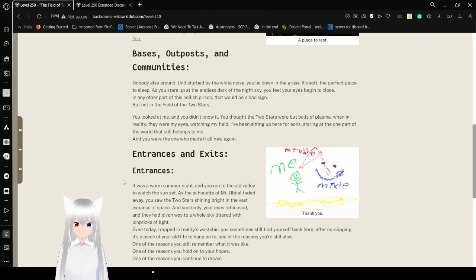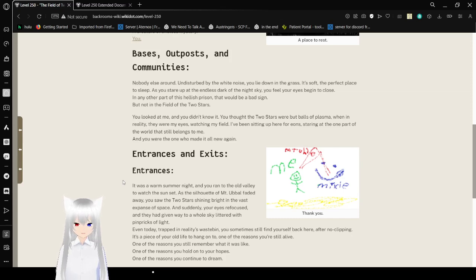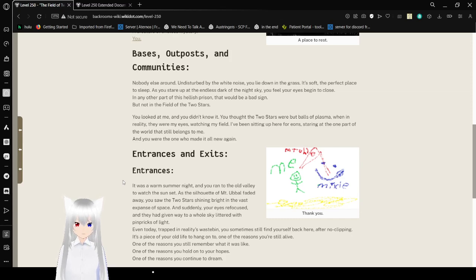In any other part of this hellish prison, that would be a bad sign. But not in the field of two stars. You looked at me and you didn't notice. You thought the two stars were about balls of plasma, but in reality they were my eyes, watching my field.